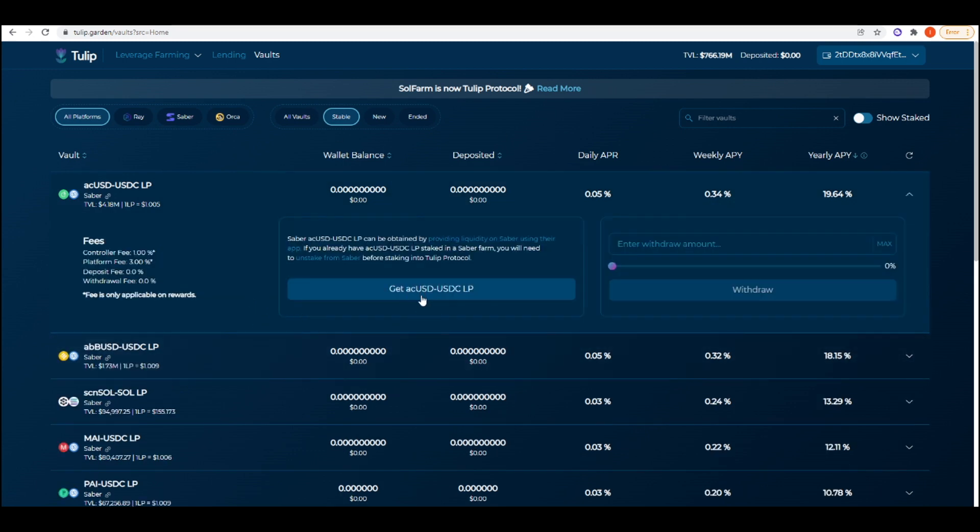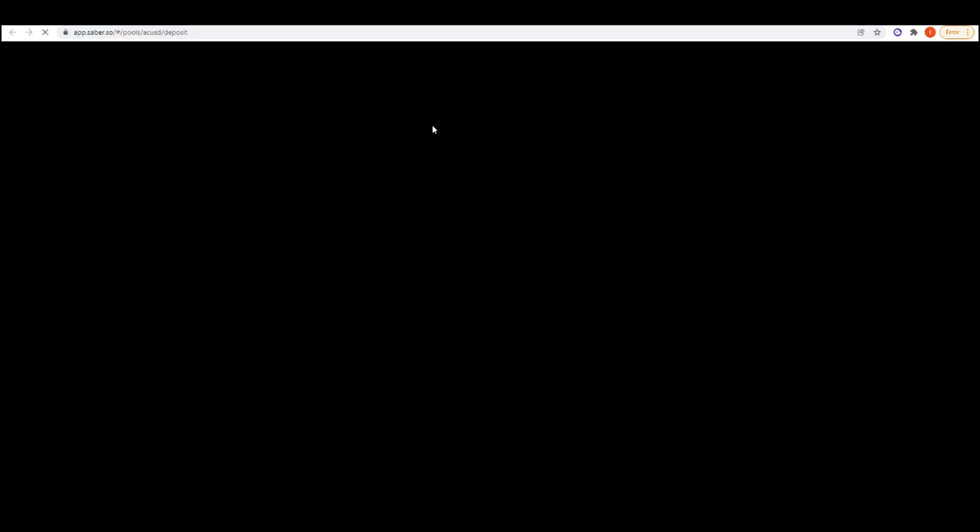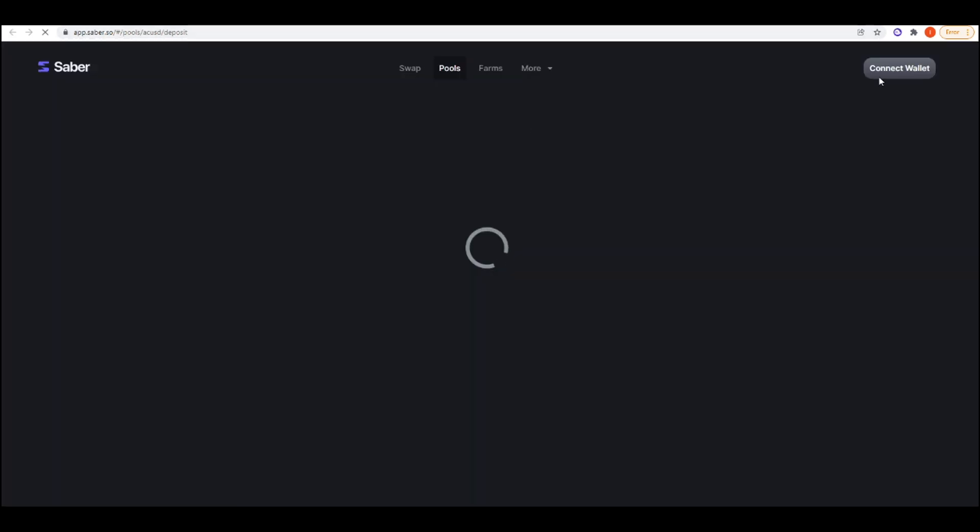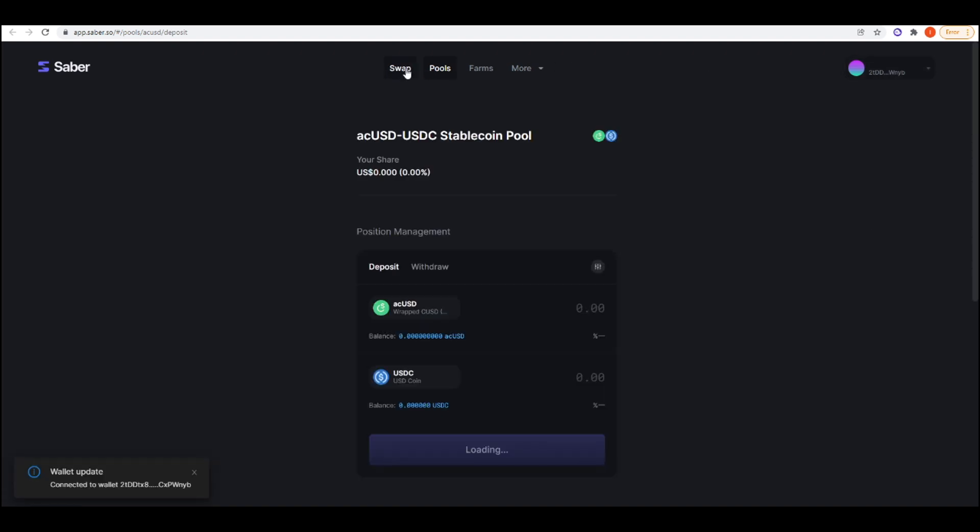To enter this farm, what you're going to need to do is get acUSD-USDC LP tokens and we'll do that by going to Saber. I'm just going to connect my wallet.